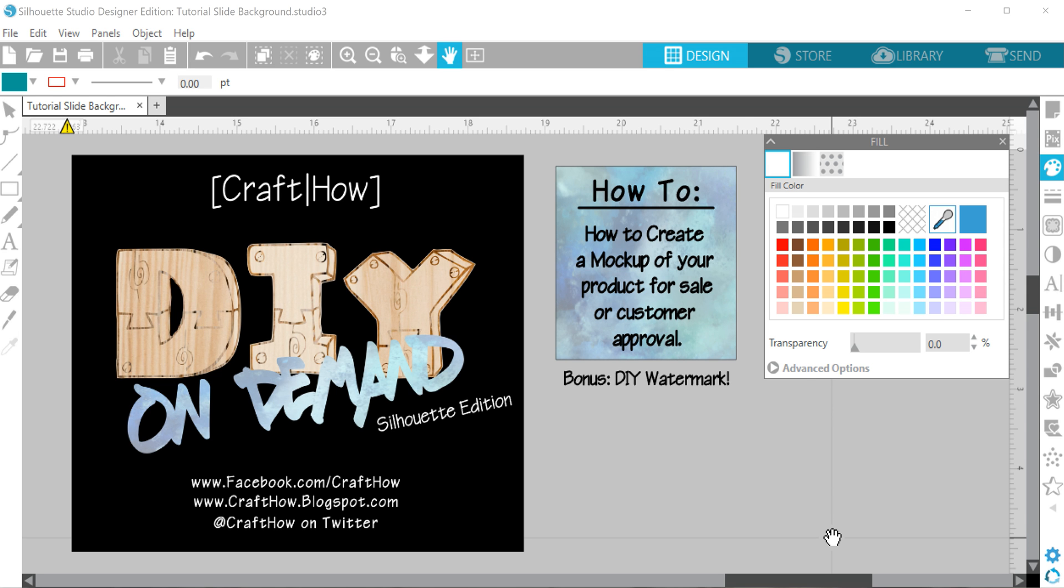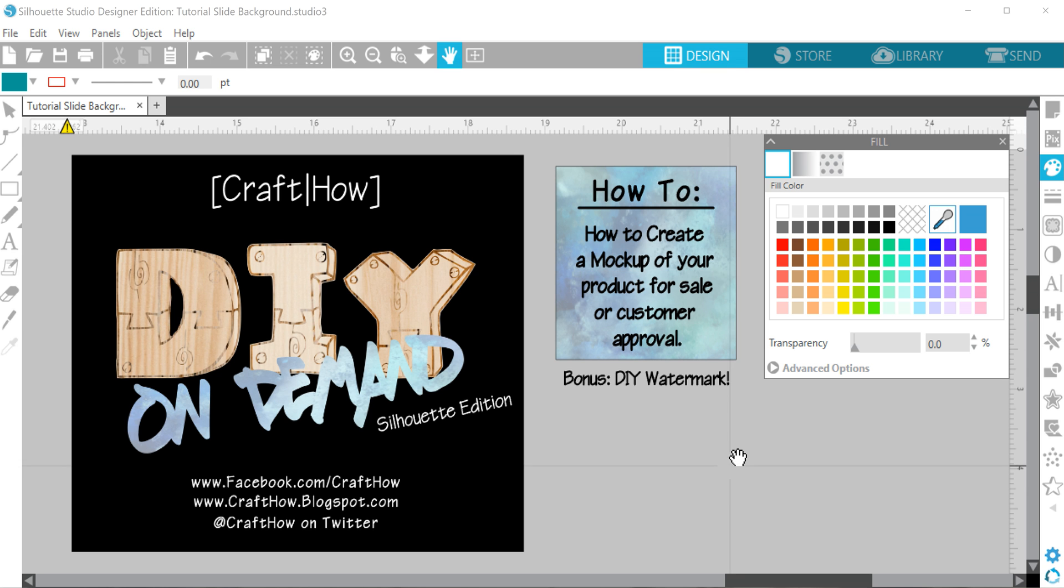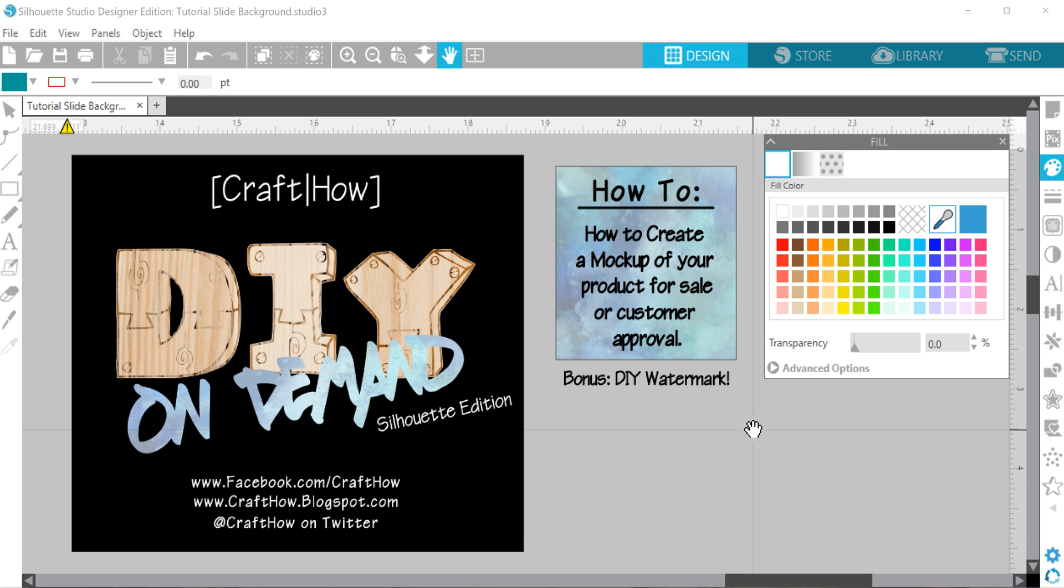Hey guys, Pam here from Craft Chow, and today's DIY On Demand is going to show you how to use your Silhouette Studio to create a mockup of your product for sale. You can use it to make an ad, or you can send this picture to a customer for pre-approval on your work.